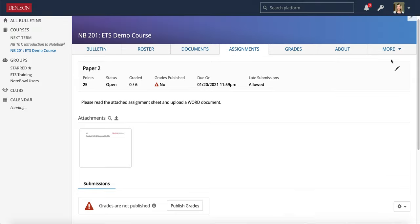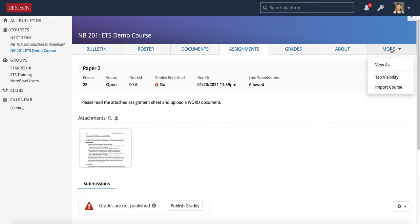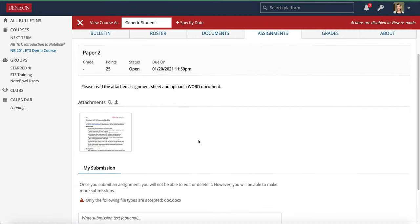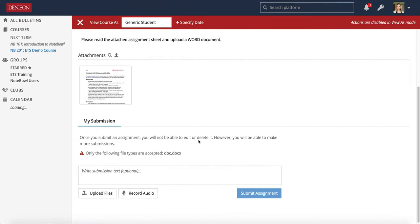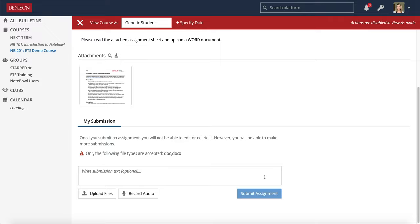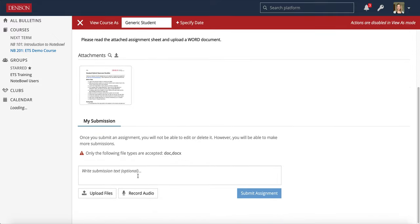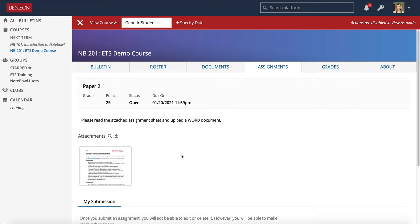Something else to notice is if you click that More and View As, if you view as a student, you'll see that it looks exactly the same for them as well. So they're not actually doing this in Google Docs. NOPLE is doing that conversion on its end. Students are just uploading those DOC or DOCX files.